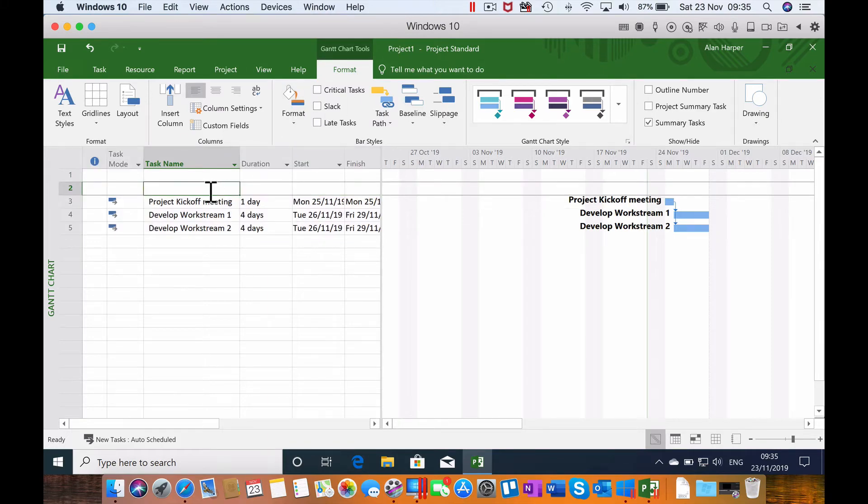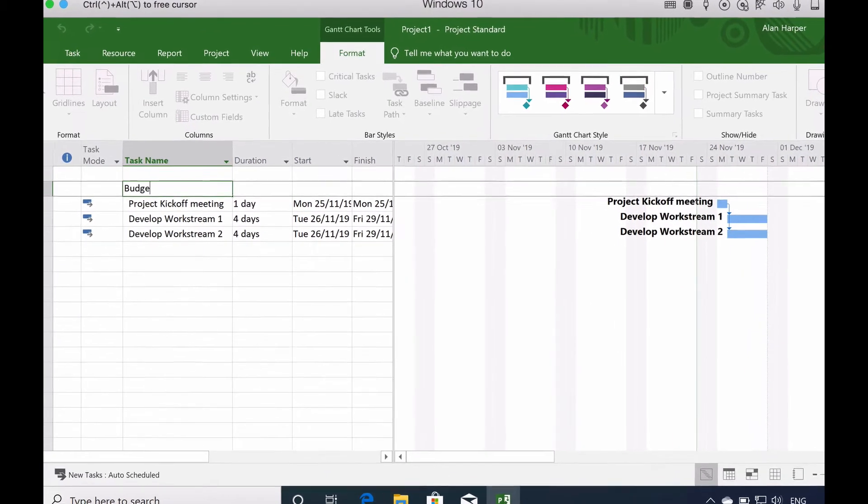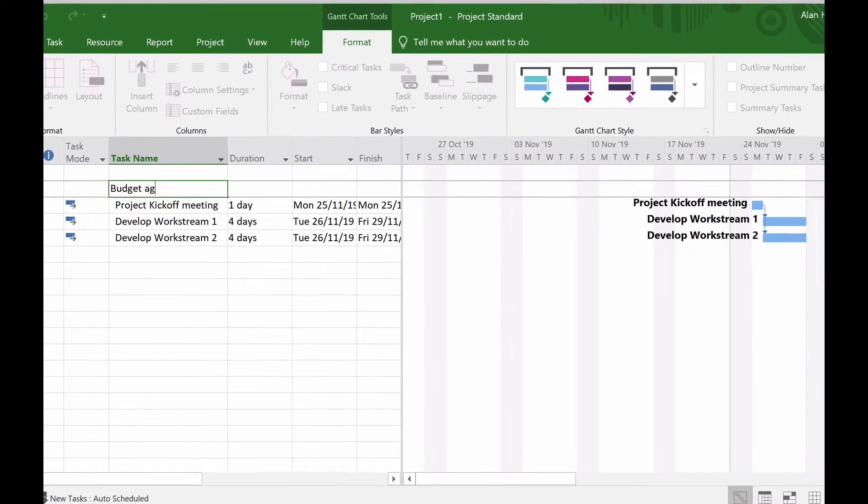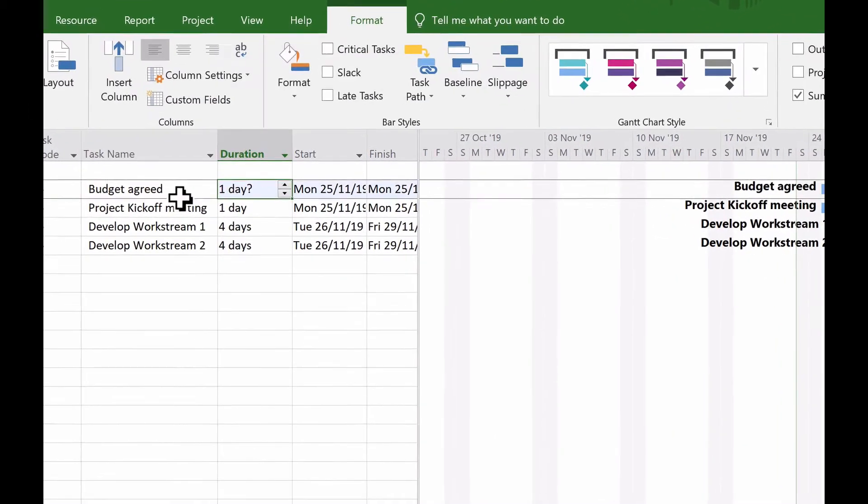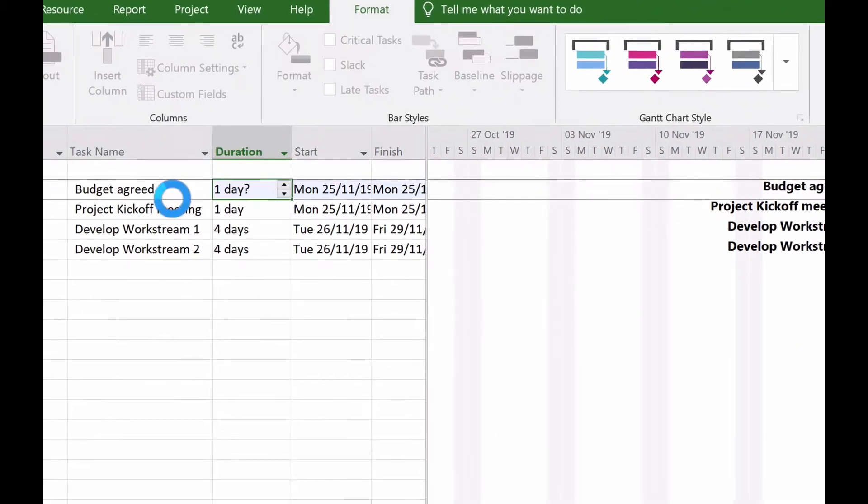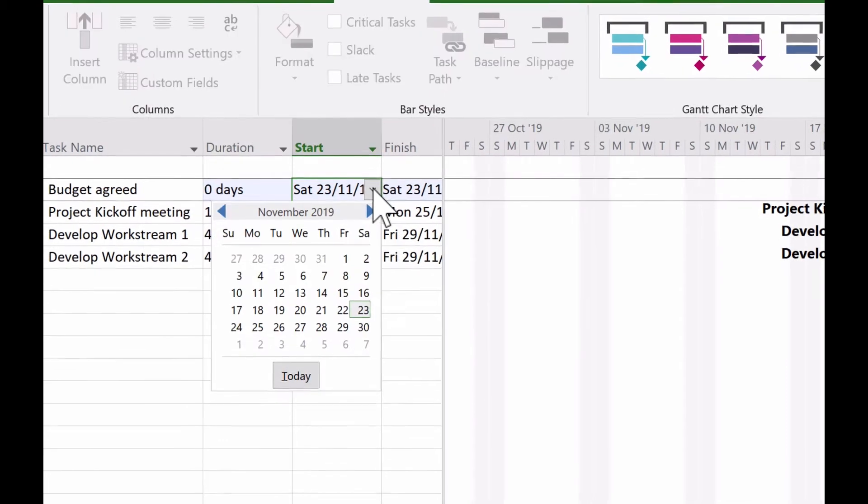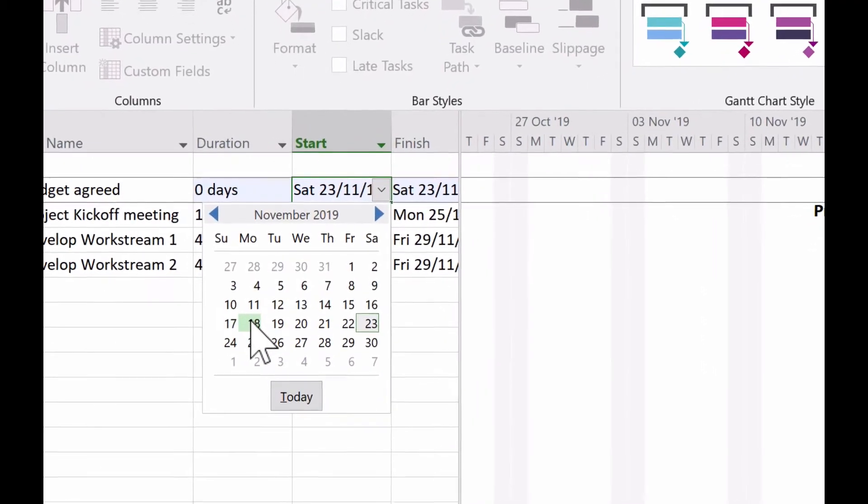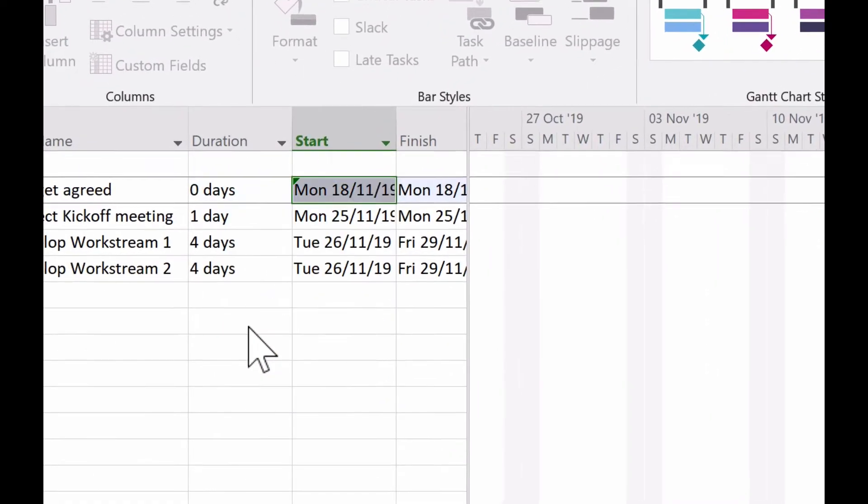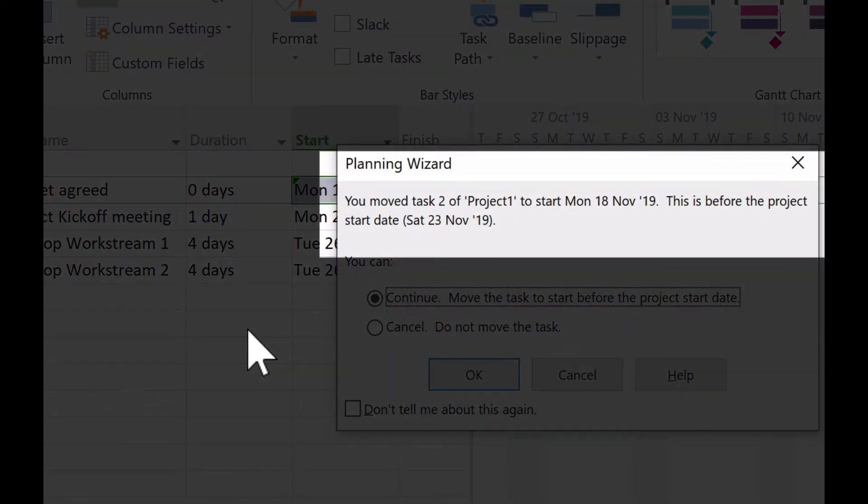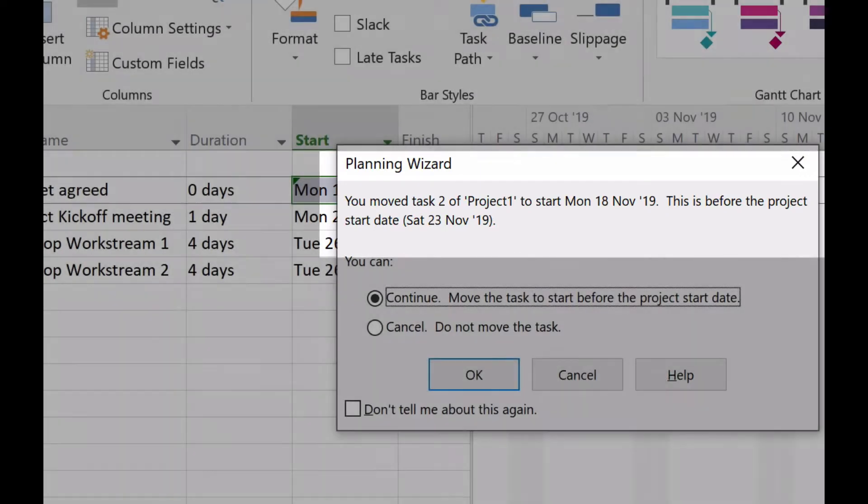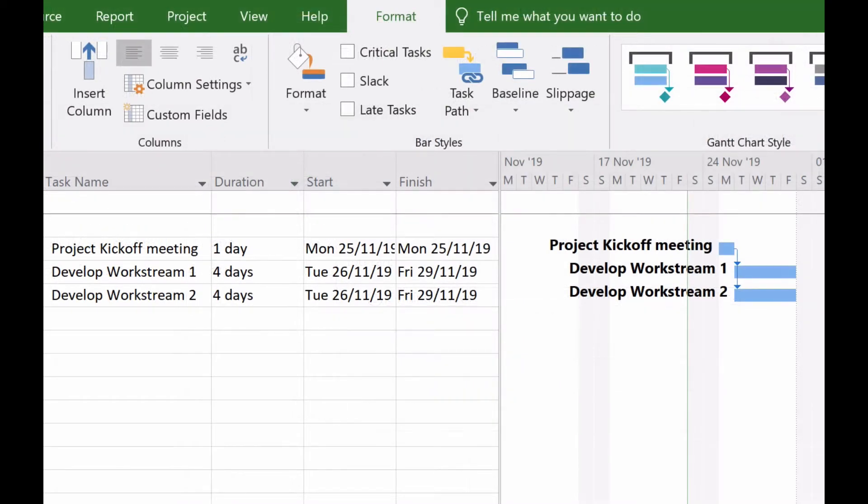When designing our Microsoft Project plans, there are occasions when for completeness we need to enter tasks that have already happened. Microsoft Project by default isn't keen on this and can often complain with error messages telling us that this is before the project start date. In this video, I'll show you without resorting to time travel how you can tell Microsoft Project to start on a date in the past.